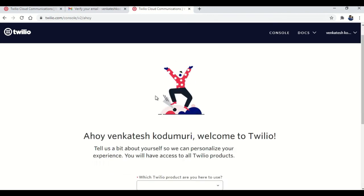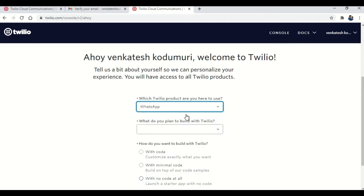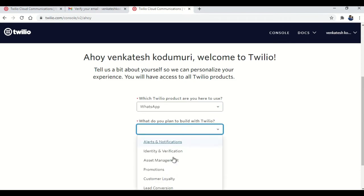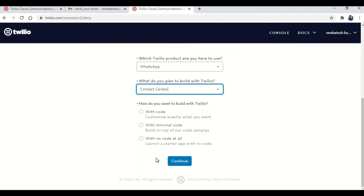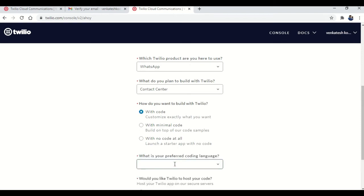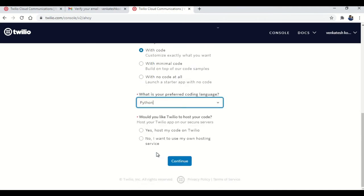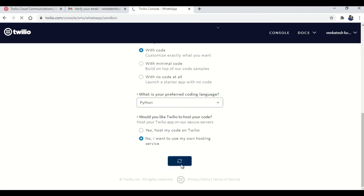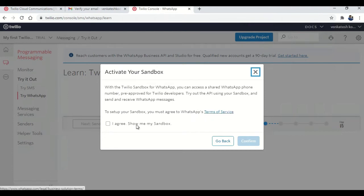So we are in Twilio. Now select which type of product you wanted to use. I wanted WhatsApp. Then plan to build. So I'm selecting contact center, then I'm selecting with code because I know Python. So click on preferred language as Python. Here you will see a visibility of your code. Then which is your host. I don't want to use my host, so I'm selecting no. Then activate your sandbox by submitting the I agree, show me my sandbox. Then confirm.